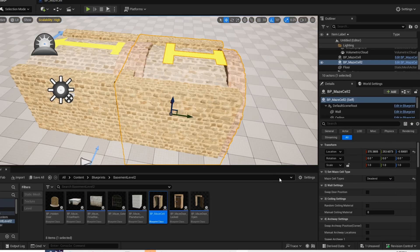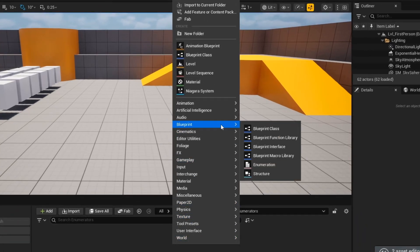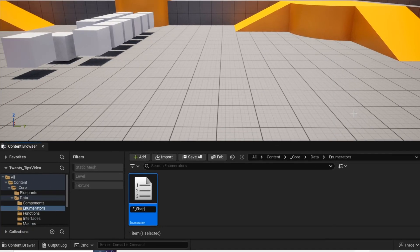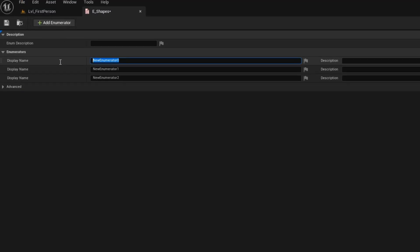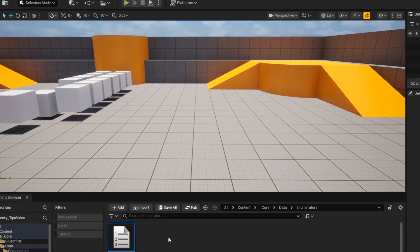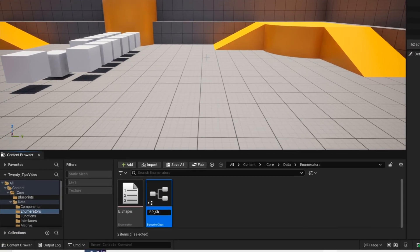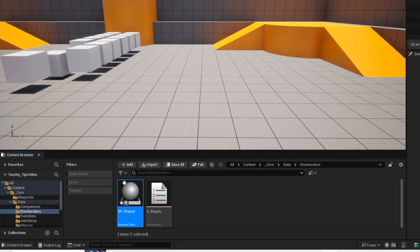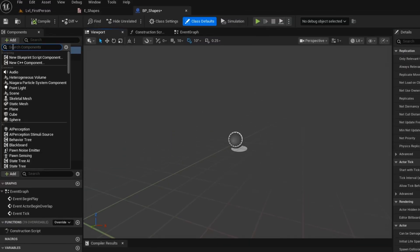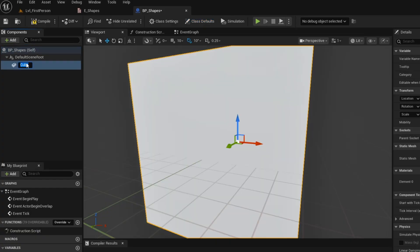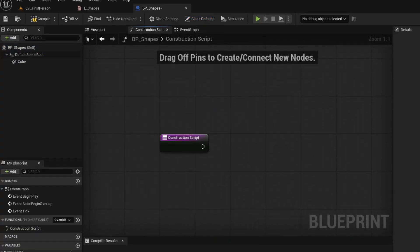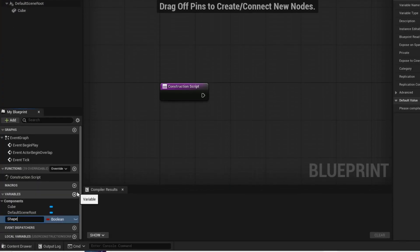So you want to create your list of items inside of this enumerator. Now you want to create your blueprint. Now just add any shape and then open your construction script. And then you want to add your enumerator to the blueprint.